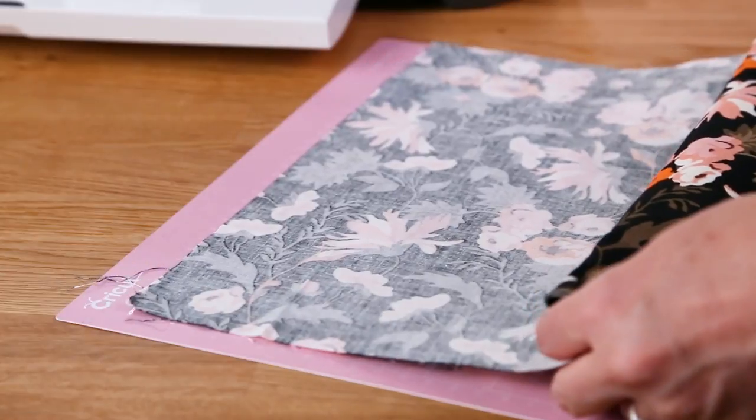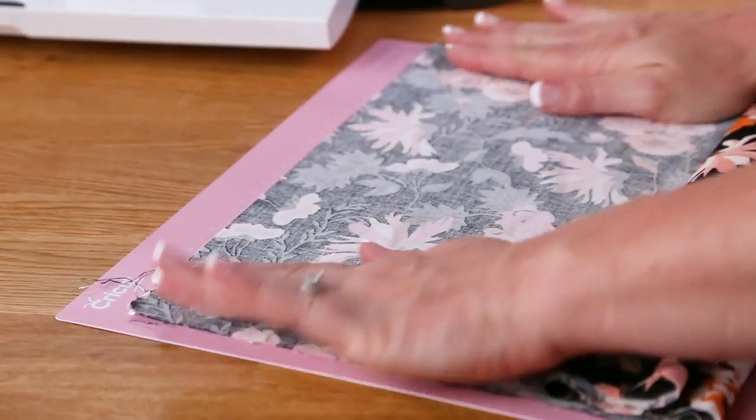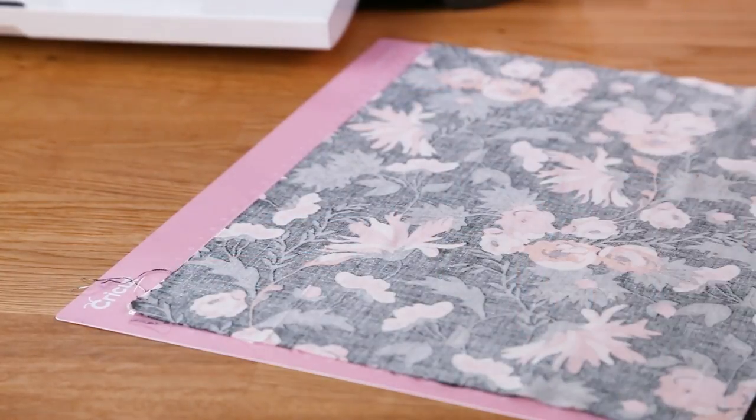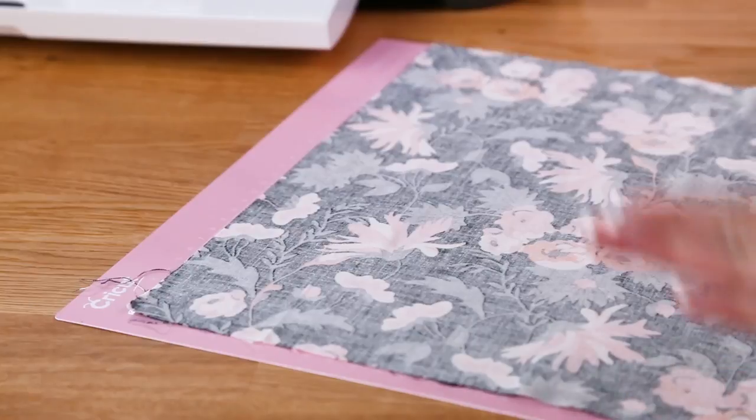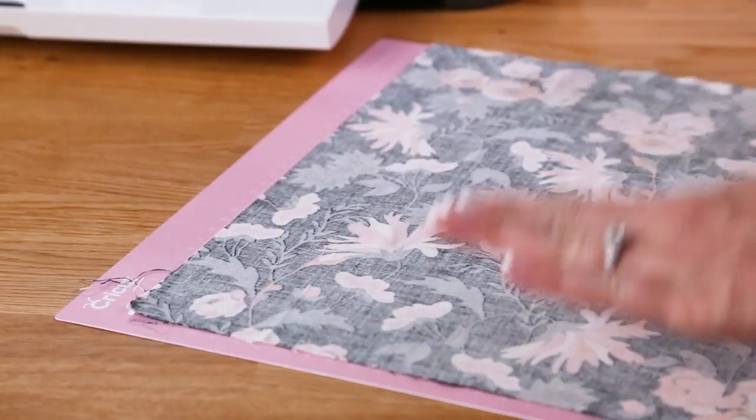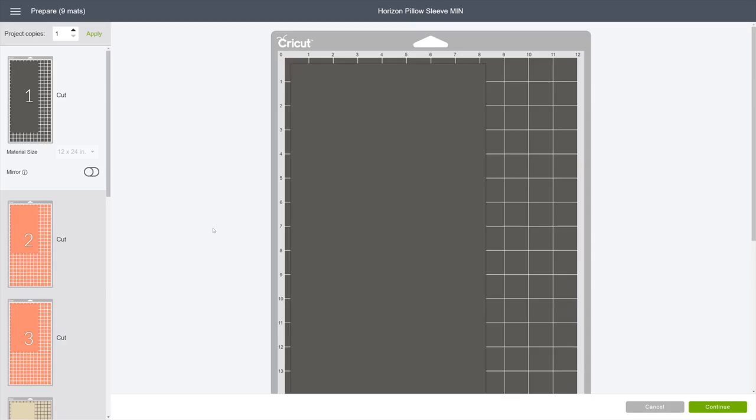Be sure to use the pink fabric mat. And always place your fabric pretty side down, smoothing out any wrinkles, just like that.